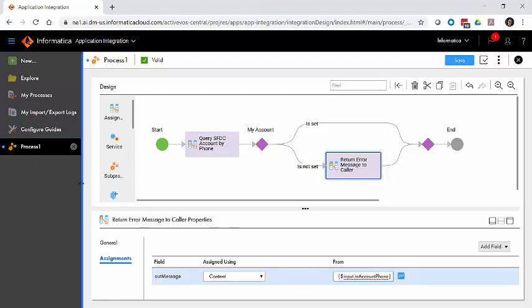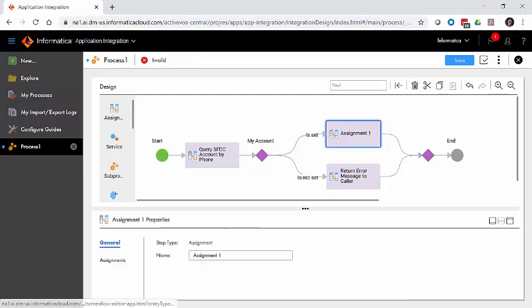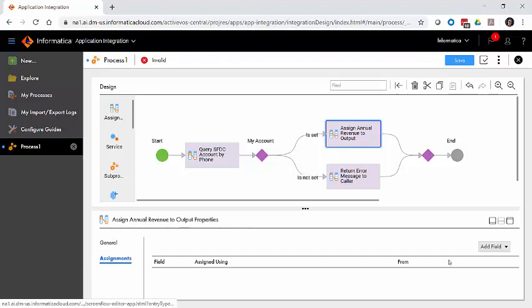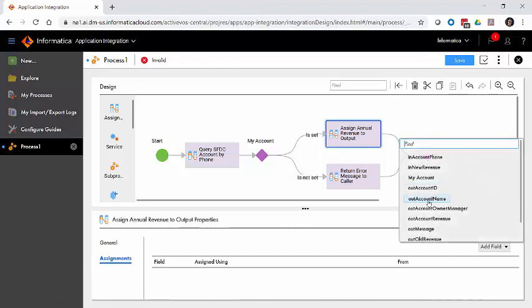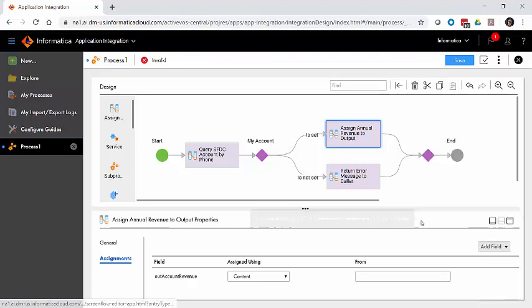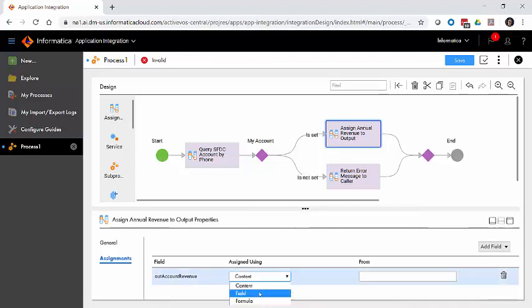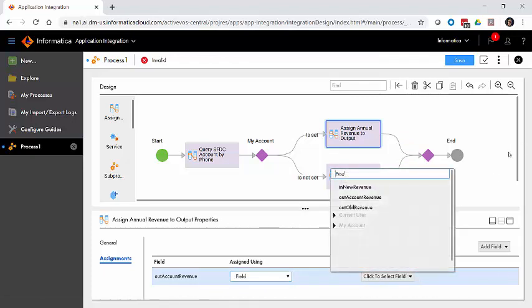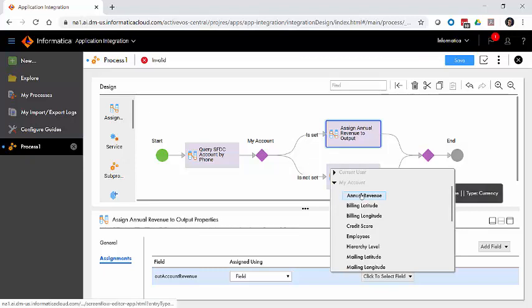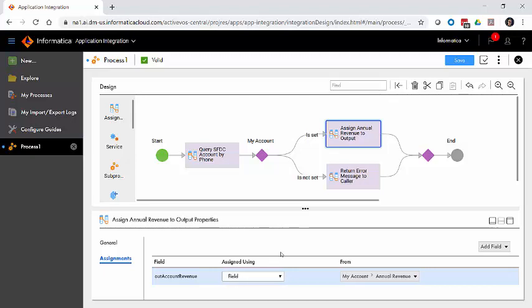Now for our happy path, we're going to want to do a little bit more work. The first thing is we need to grab that value that's the current annual revenue and assign it to the output field we want. So if we come in here and say this is going to be assign annual revenue to output, I'll select add field, my output field out account revenue. You can see its type is an output. I'm going to go select field, and this is actually going to come from within our Salesforce record. So I've got to open up my account. I don't see all the fields here, only the ones that are numbers. They're right on the top of the list as annual revenue. So this is going to take the value from Salesforce annual revenue and put it into our output field.